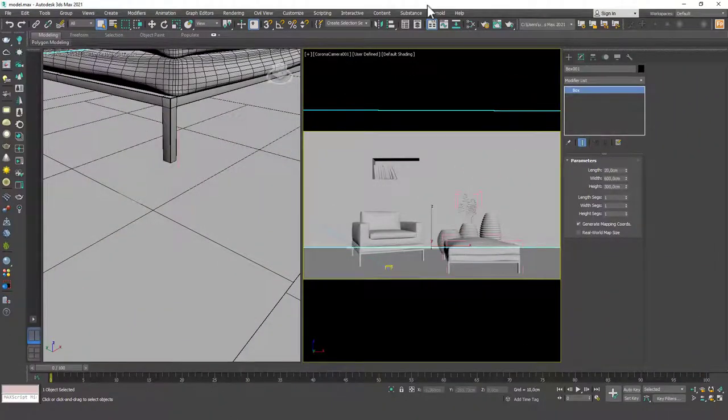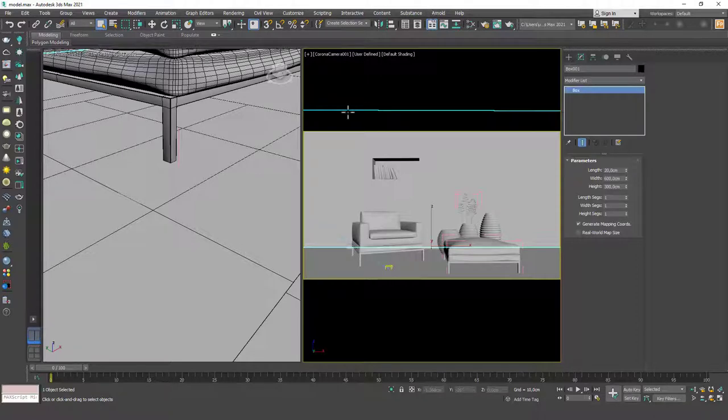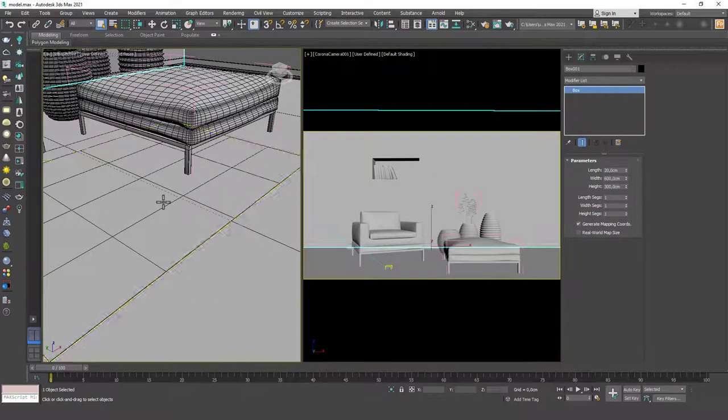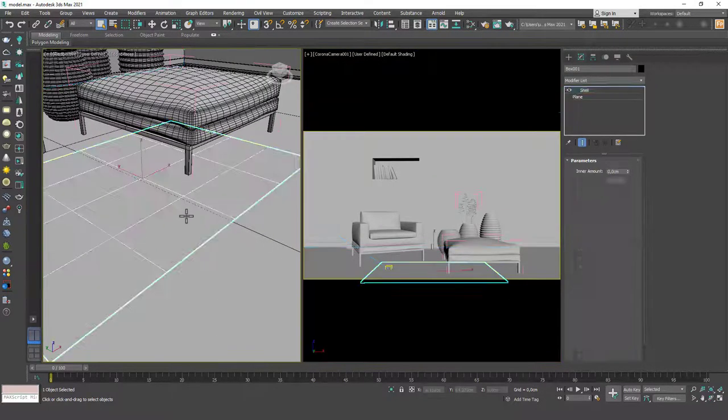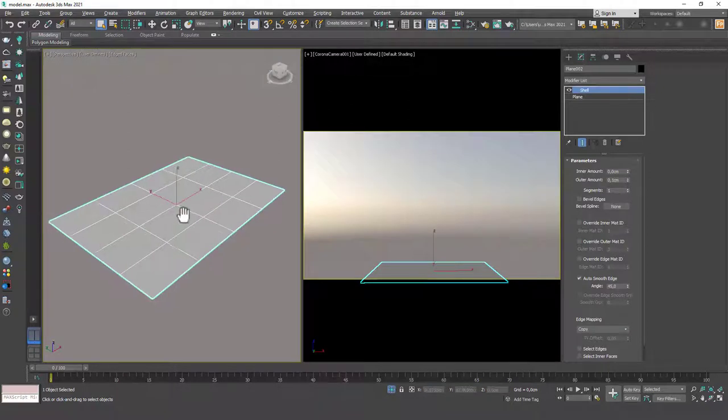Hello friends, welcome to a new 3ds Max tutorial. This is Gokce from cgcave.com. Today we're going to finish our final project scene, and the last thing we'll do is create the furs on the carpet as we discussed before. I'm going to select the carpet and hit Alt+Q to isolate it.